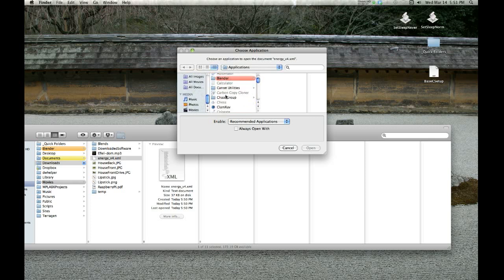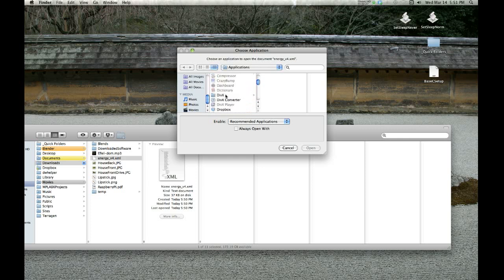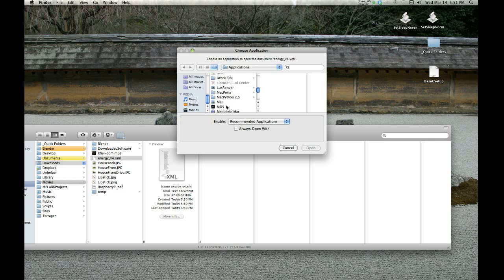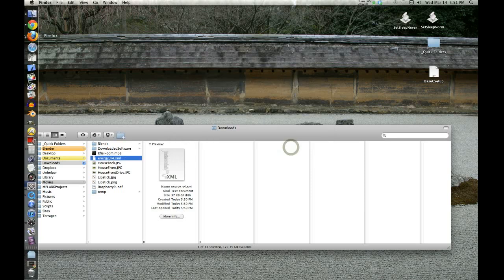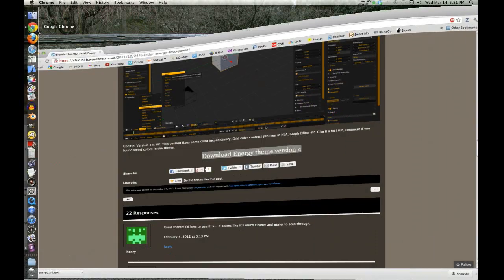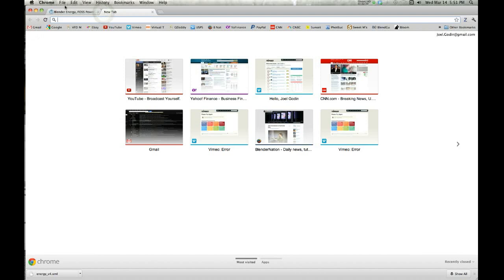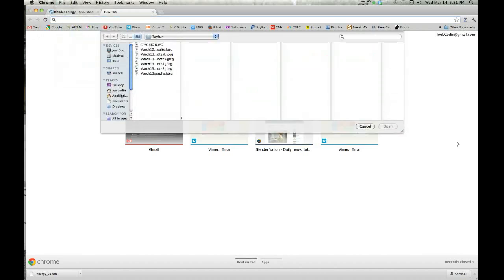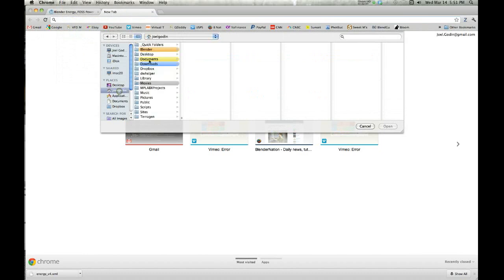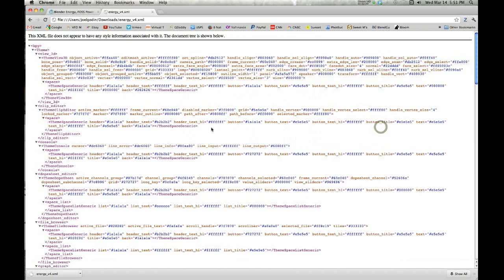You can actually open an XML in your browser. Let's say I think I use Chrome on this computer. Where are you, Chrome? It's not letting me open it on Firefox. It's probably not going to work on Chrome.